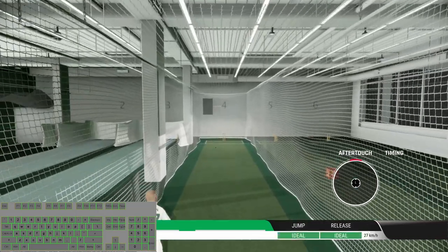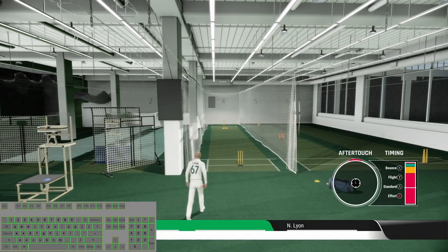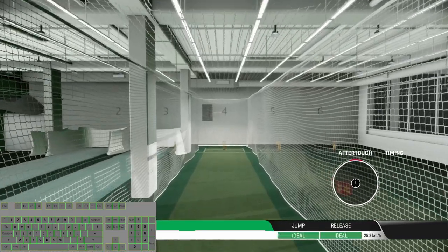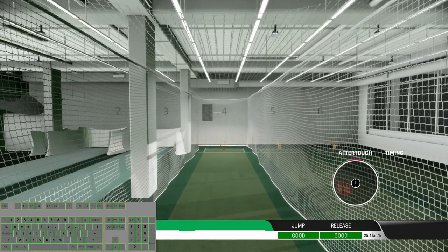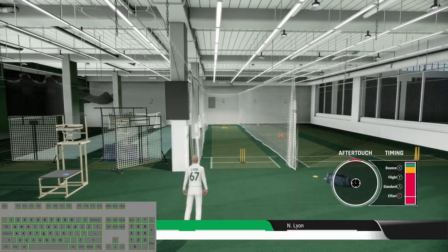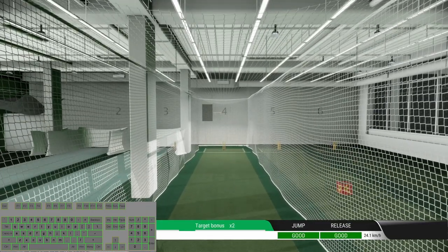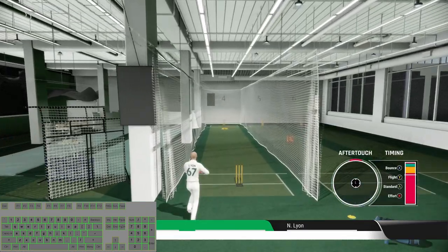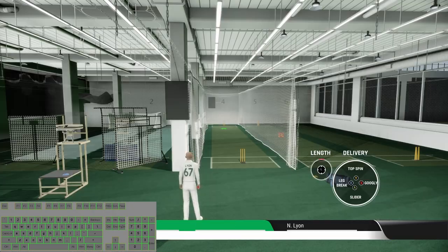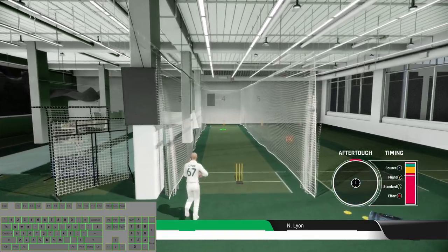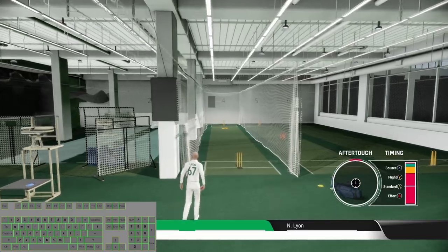Now let's try some slider with the standard delivery, slider with the effort, now slider with the bouncer, slider with the effort.